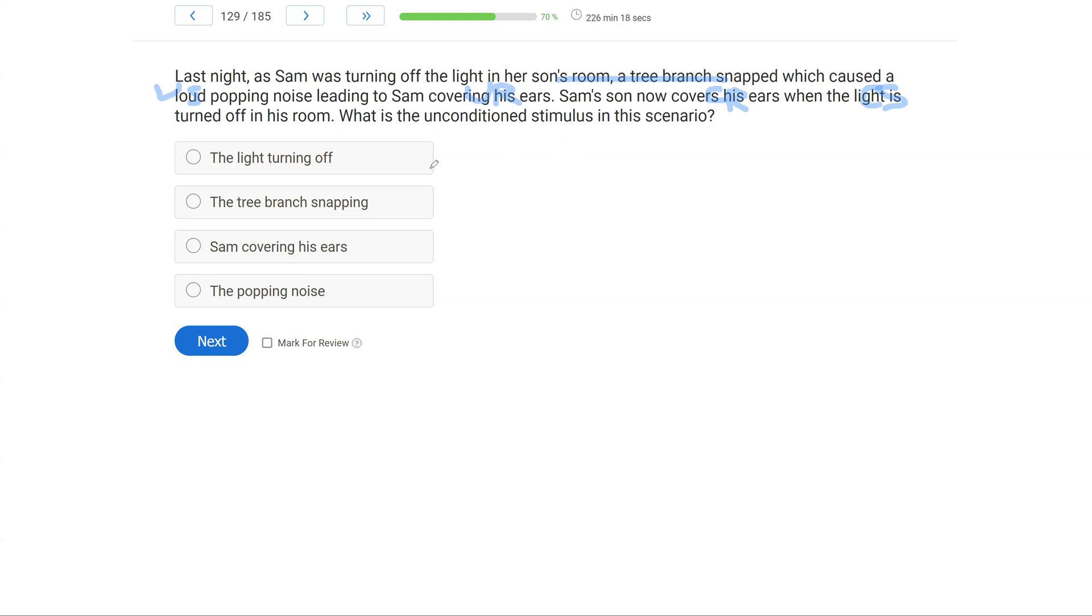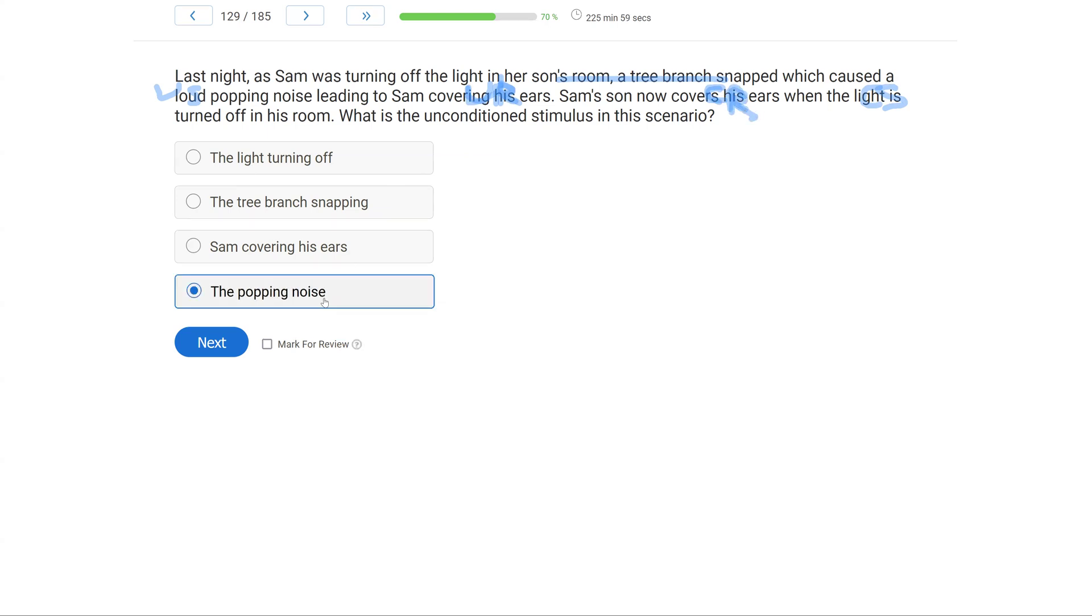Option A: the light turning off. The light turning off is now a conditioned stimulus. Option B: the tree branch snapping. It wasn't the tree branch snapping, but rather the noise that led to the reflex. Sam covering his ears is the unconditioned reflex here, and also the conditioned reflex here, and then the popping noise. The popping noise was the original unconditioned stimulus, which was then paired, which created a conditioned stimulus and a conditioned reflex.